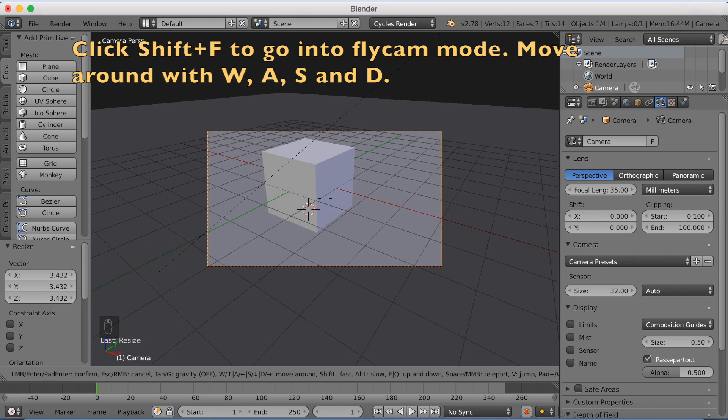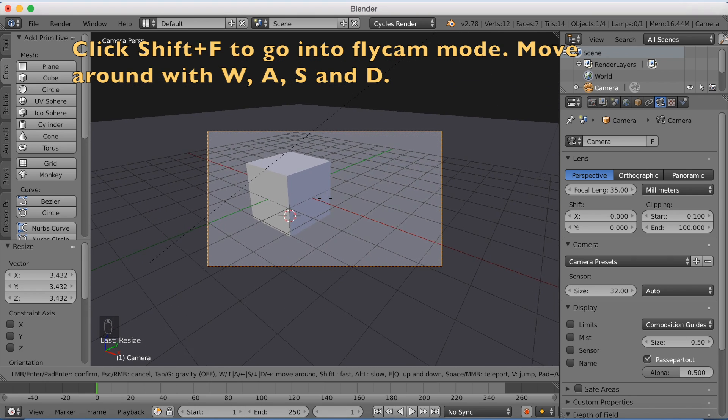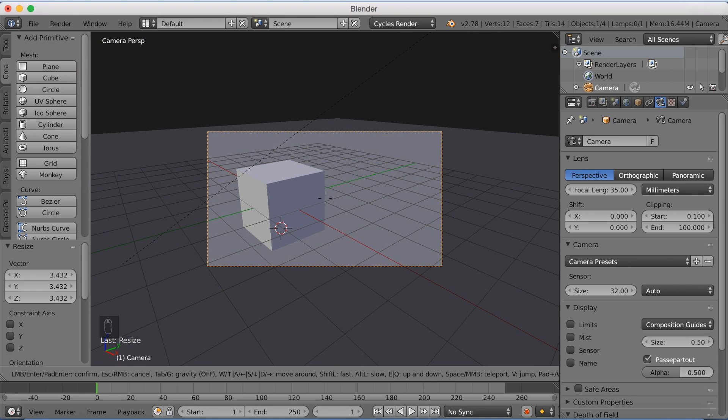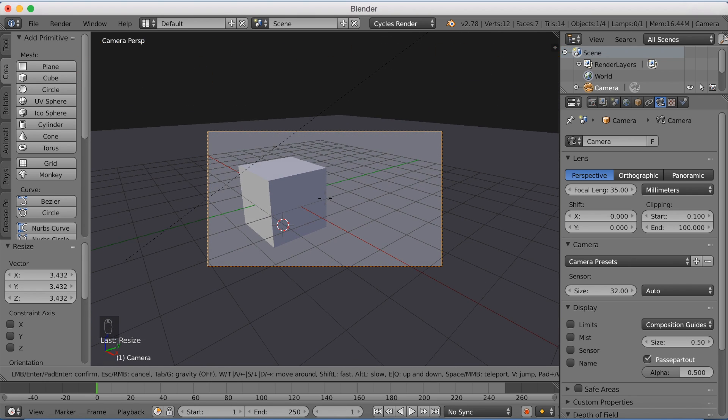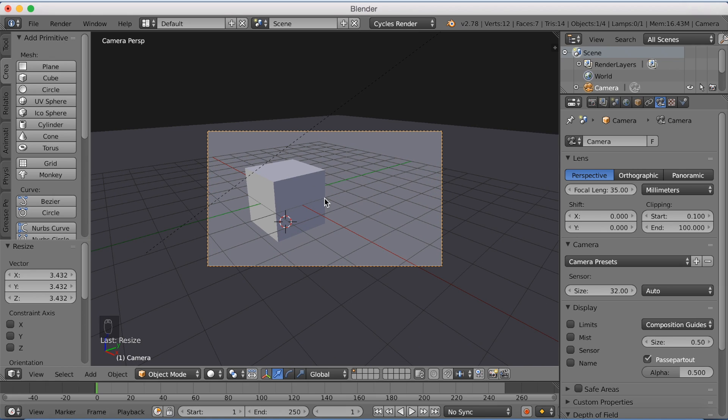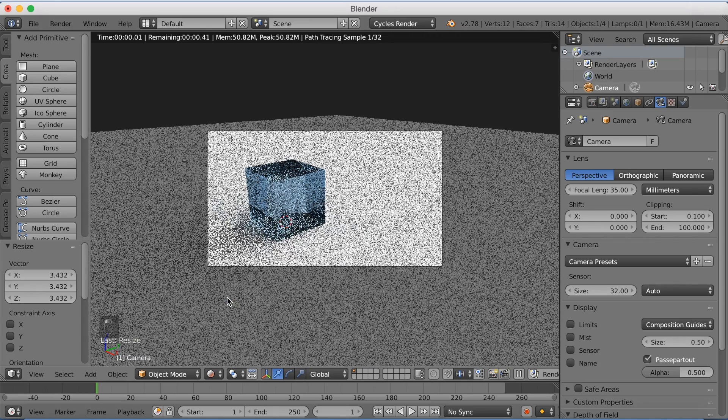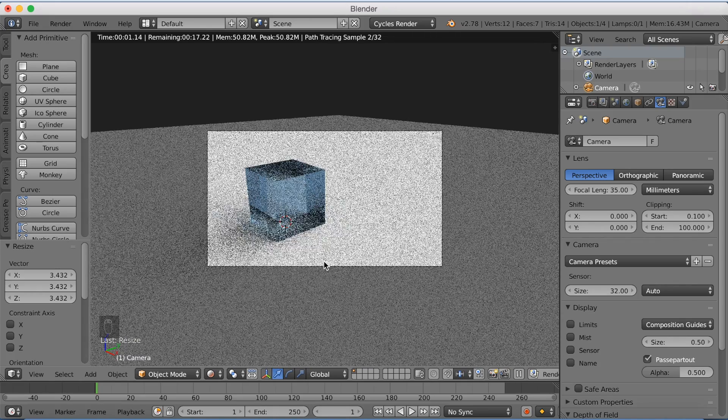And then just move around the scene with W, A, S and D. Then left click to confirm the position.